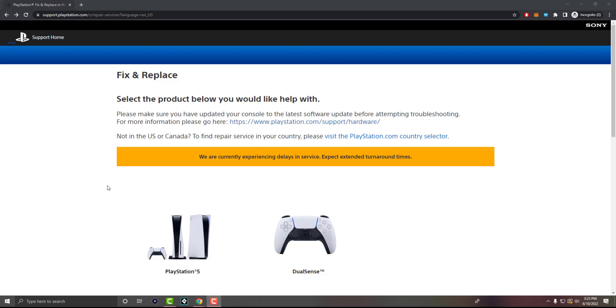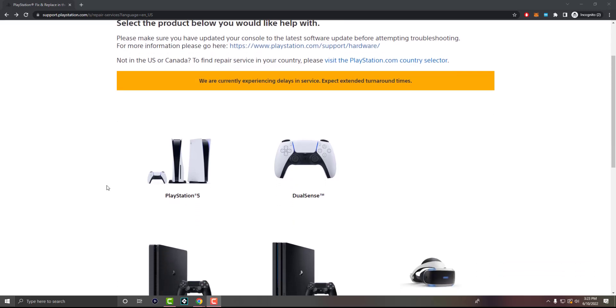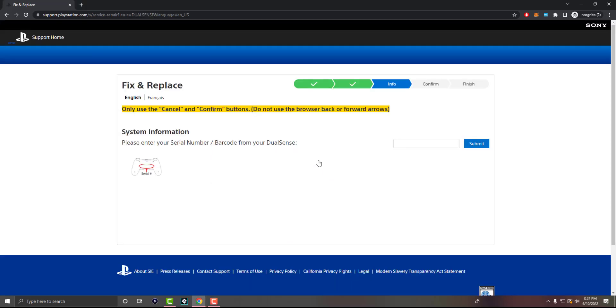So this is a new service I believe Sony started recently, in which you can sign up and do the form online directly and essentially send in your PlayStation product for repair. We're going to talk about specifically the DualSense 5 or the PlayStation 5 controller, DualShock 5, whatever this is called.